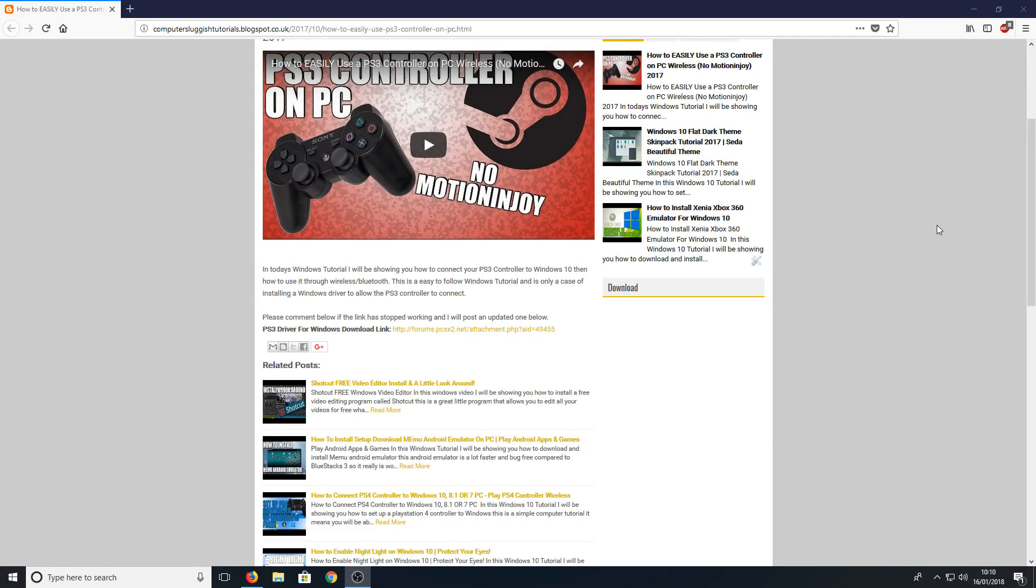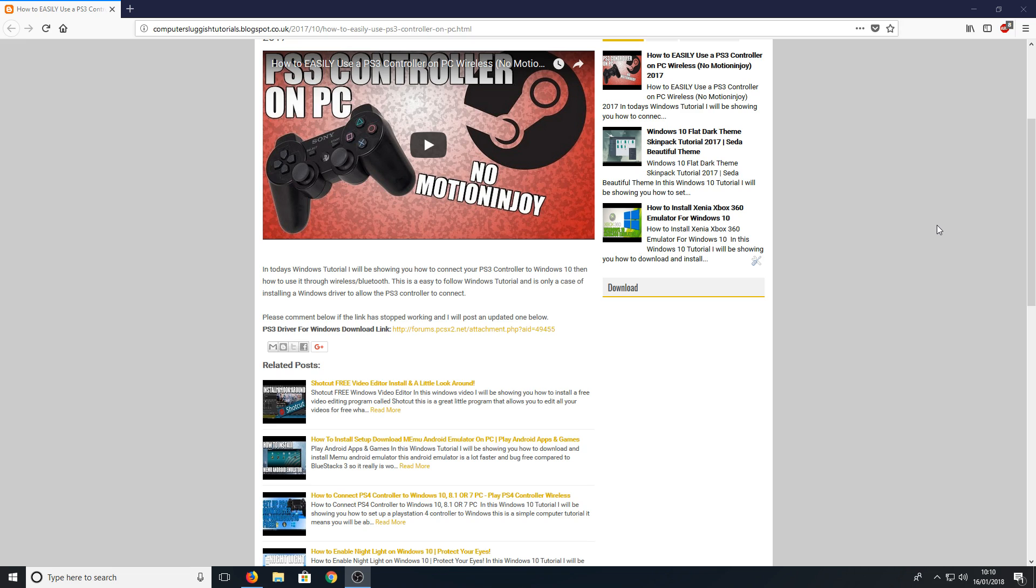Hello and welcome back to another Computer Sluggish tutorial. I've been reading your comments and I've seen a lot of you are struggling setting up your PlayStation 3 controller to your PC. It's actually not that difficult to do, and that's why in this video I'm going to try and make it as clear as possible on how to do this.